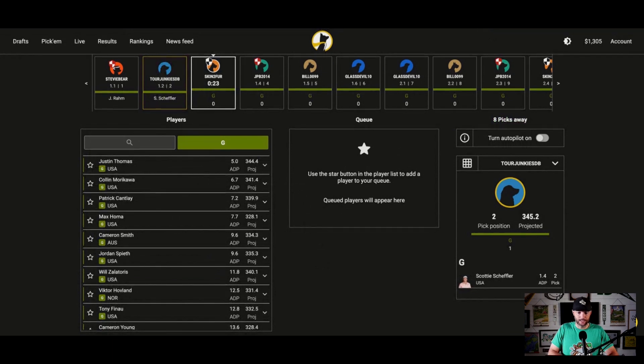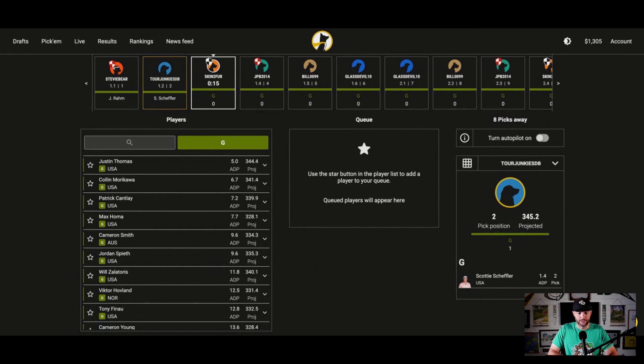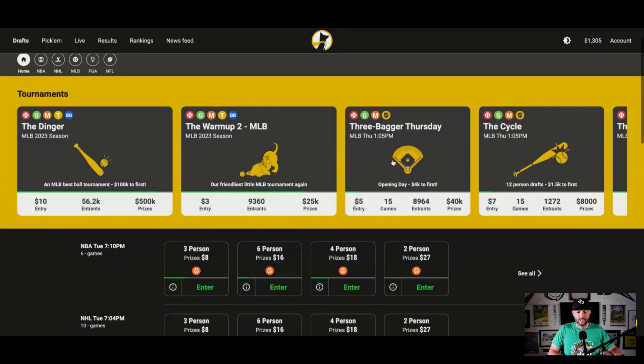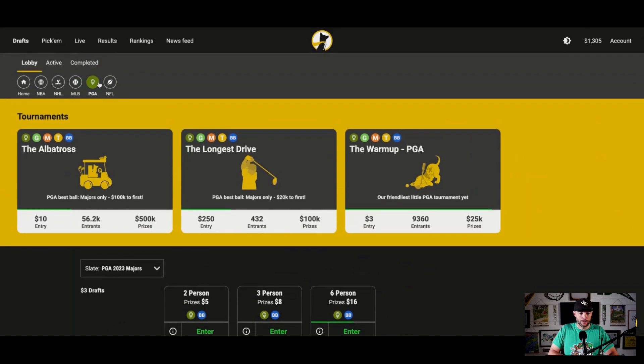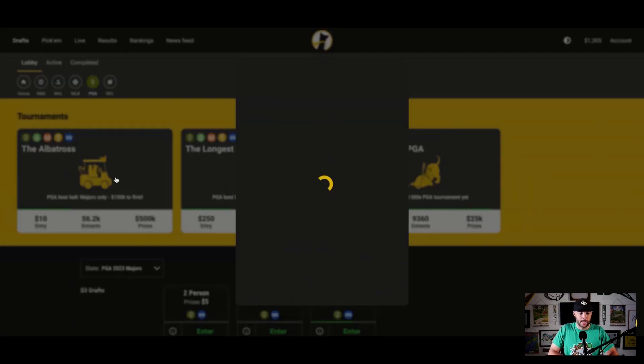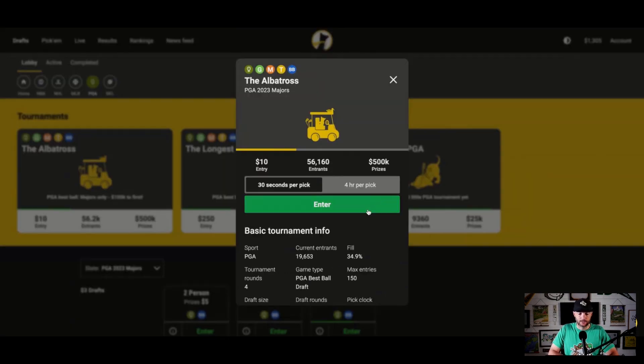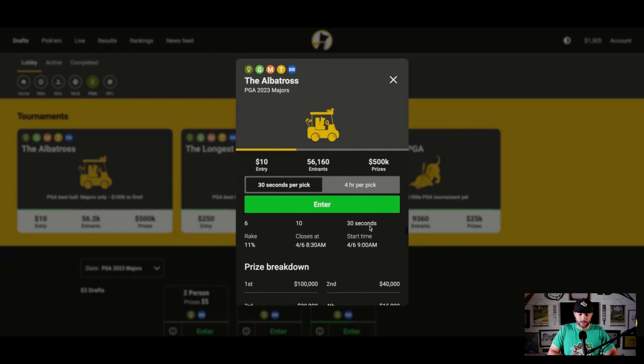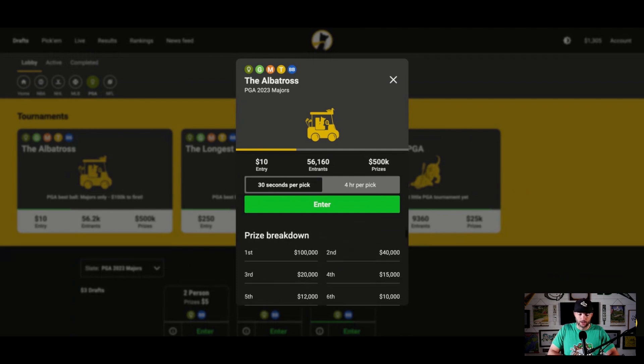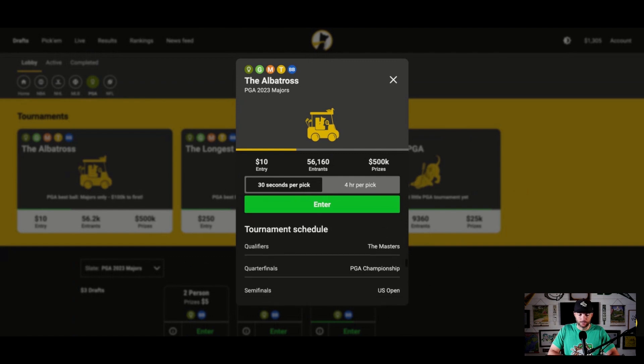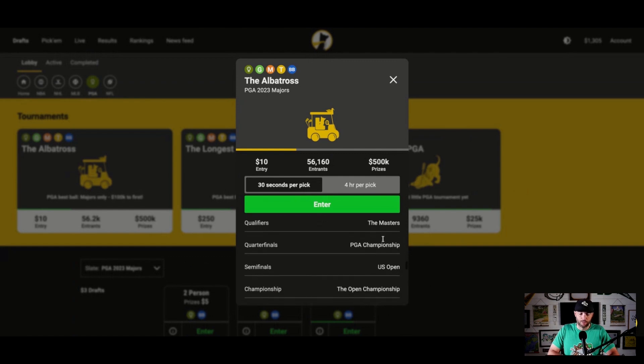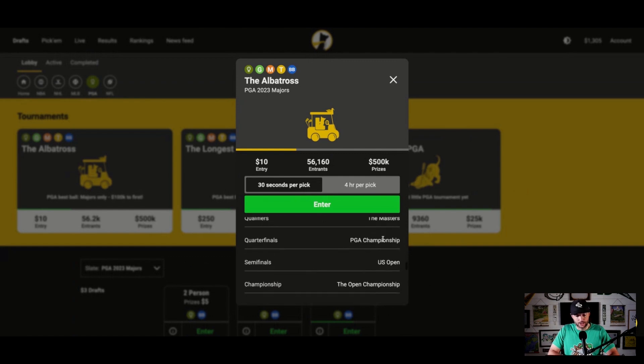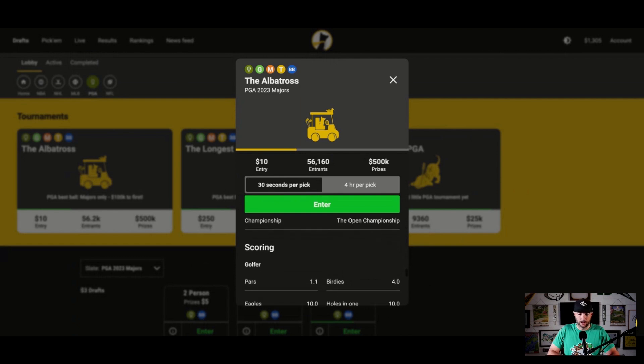Now I just guess I got to sit back and wait, right? So with Underdog and this best ball situation, which I'm very excited to be a part of, okay? So I'm playing in, if you go to the lobby and you click on PGA under drafts, I'm playing in the Albatross. So, and the way it works is it's $100,000 to first, $500,000 in guaranteed prizes. You can pick either 30 seconds or four hours per pick to get it moving, which is interesting. If you make it through the Masters, you go to the PGA. If you make it through that, U.S. Open. And then the finals are the Open Championship.